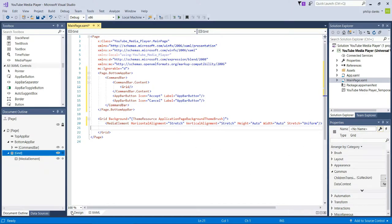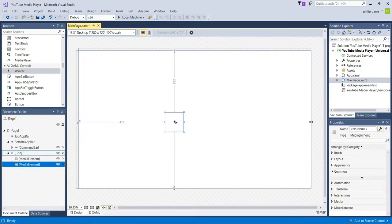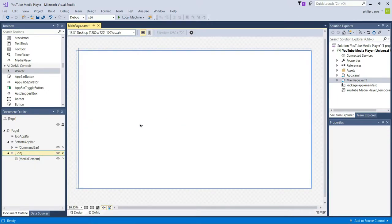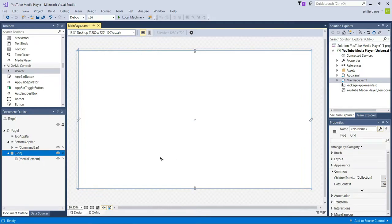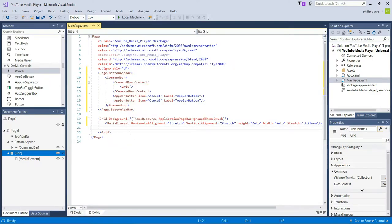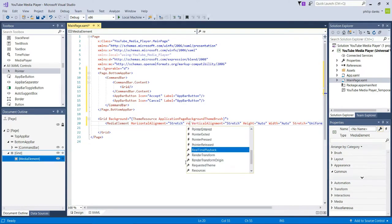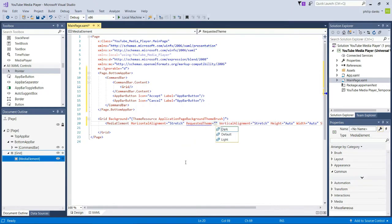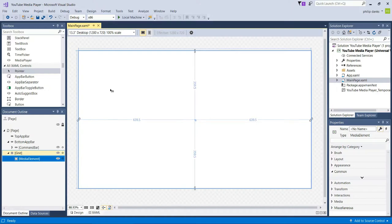Once we've got the MediaElement set up, we can go back into design view and see it will stretch to the correct size. We can also change the RequestedTheme to Dark if we want — the light theme is a little too bright, so I'll opt for the dark theme on the media element.